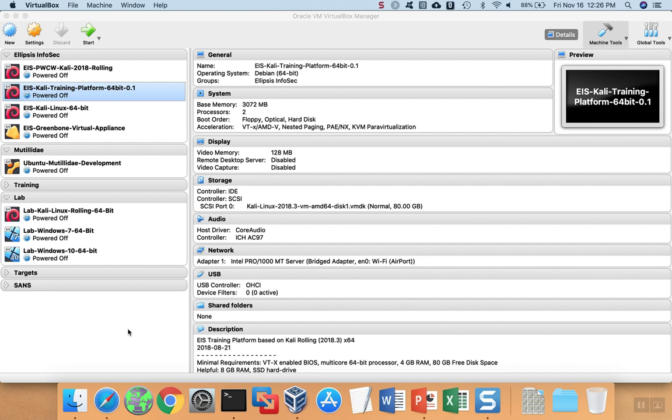For example, you could export a virtual machine from VirtualBox and then import that virtual machine into VMware and vice versa. Not every hypervisor supports OVAs, but for the ones that do, it's a great way to share virtual machines. To export an OVA from VirtualBox,